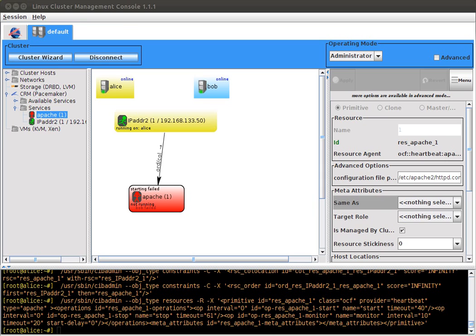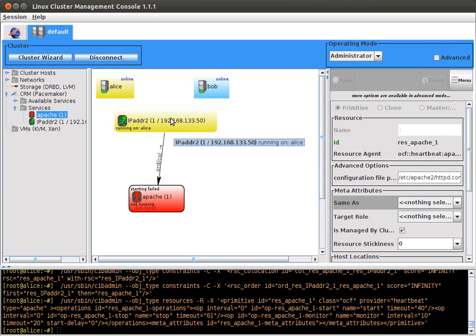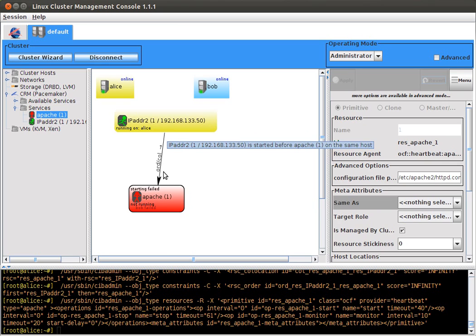I have this high available Apache server. Here is an IP address service that starts before Apache. Apache failed for some reason.